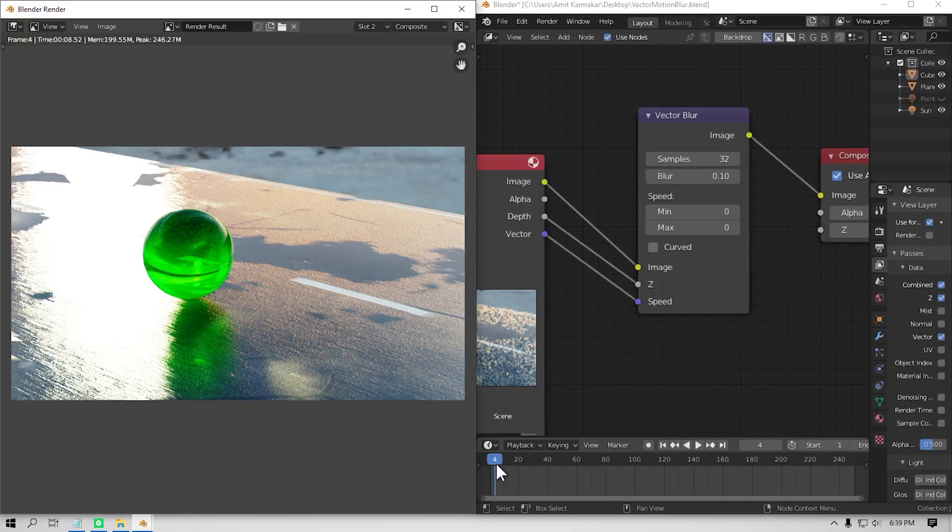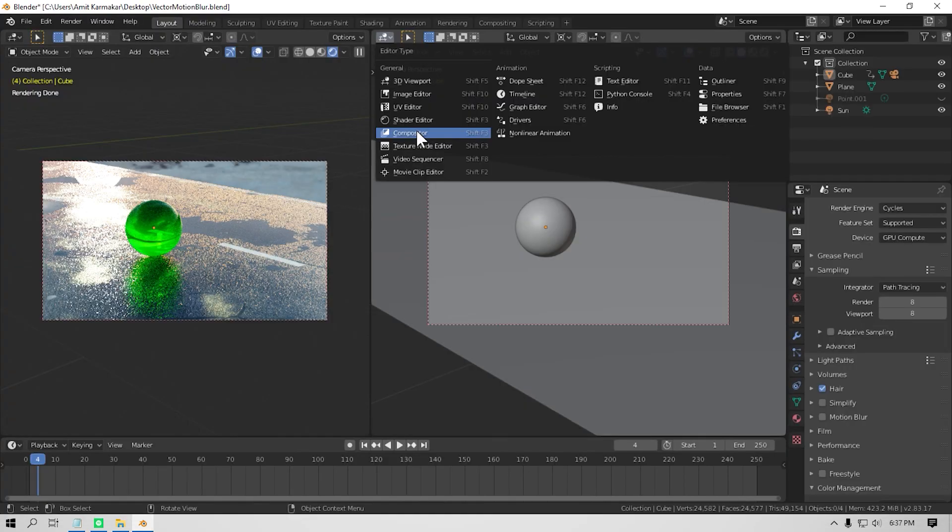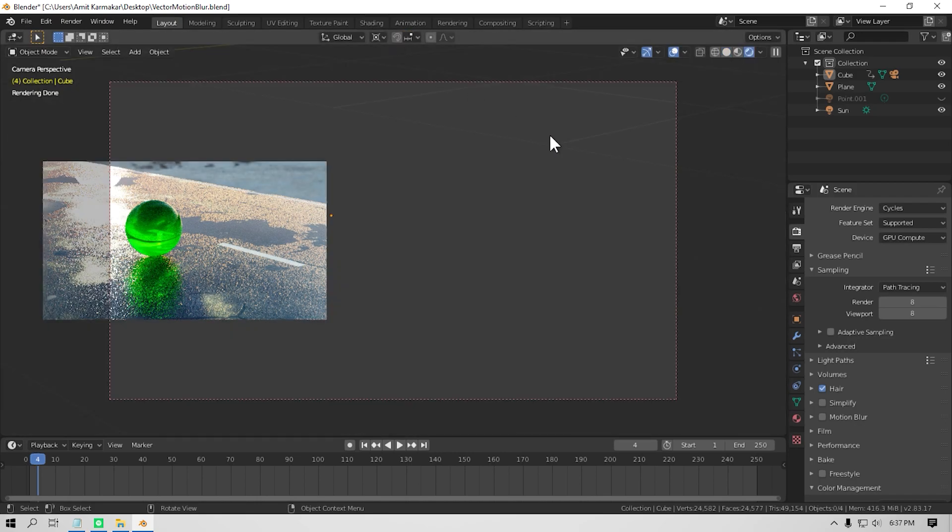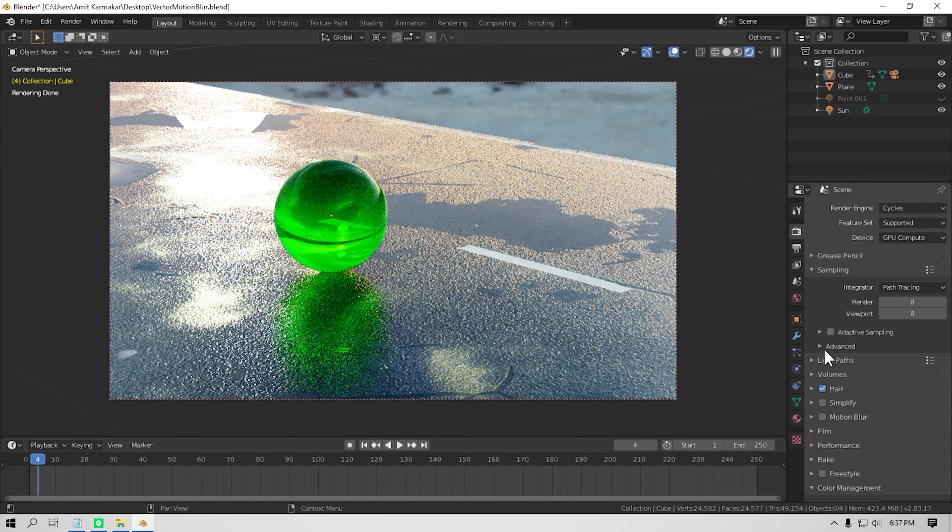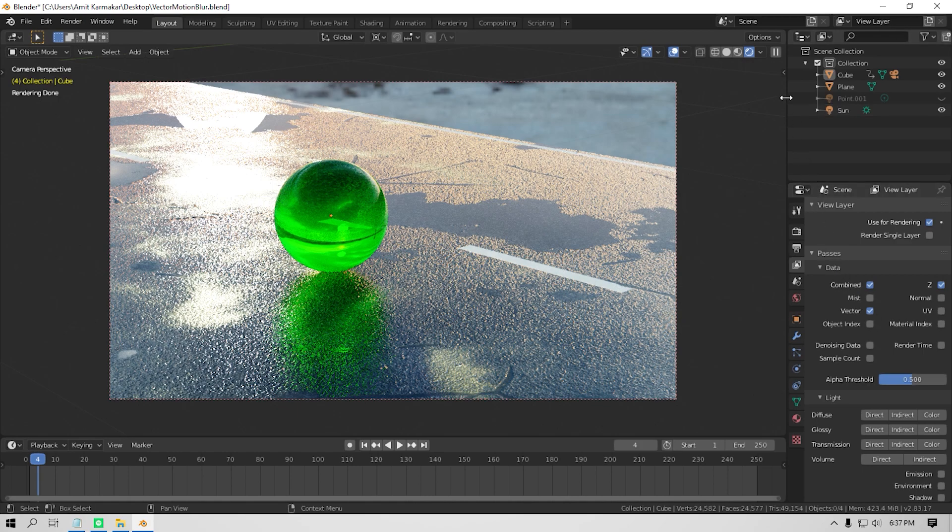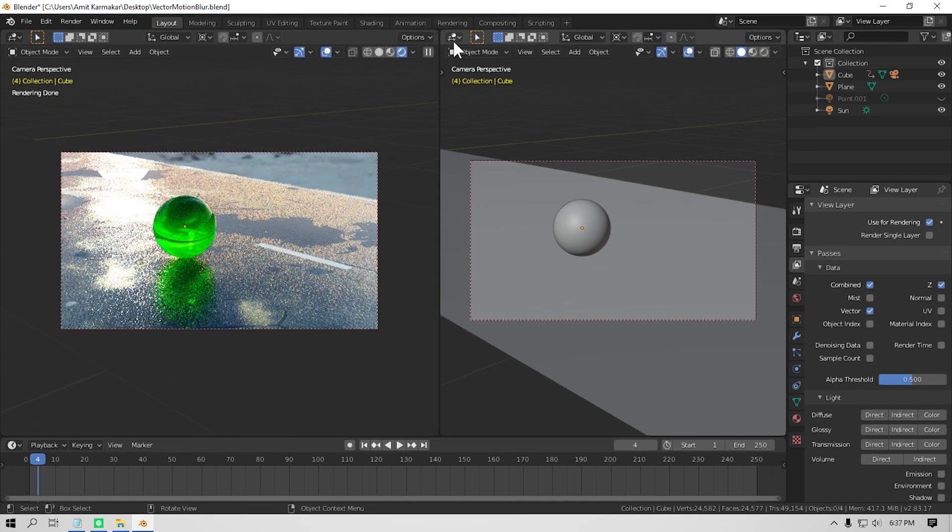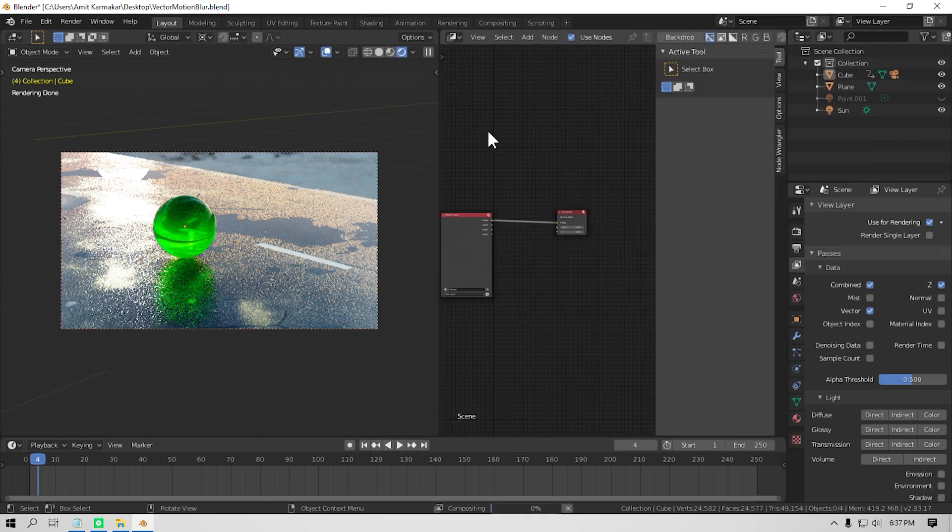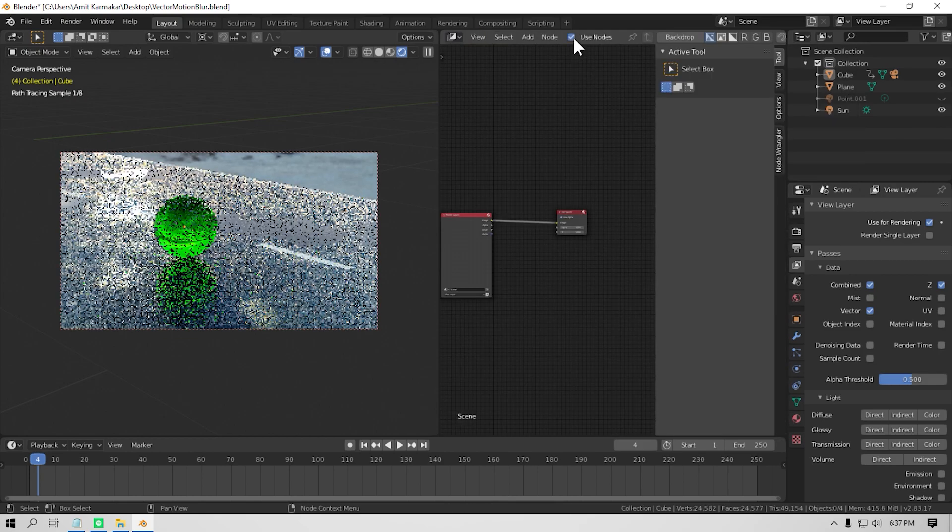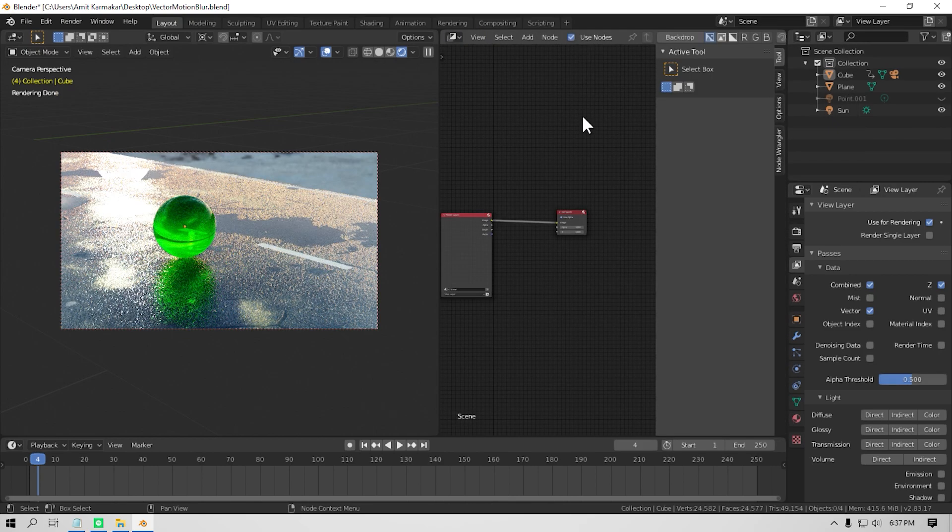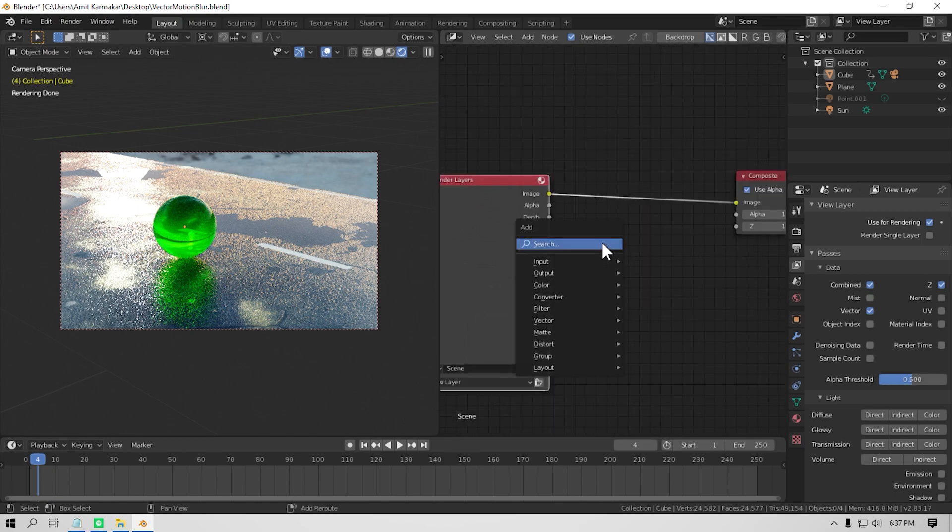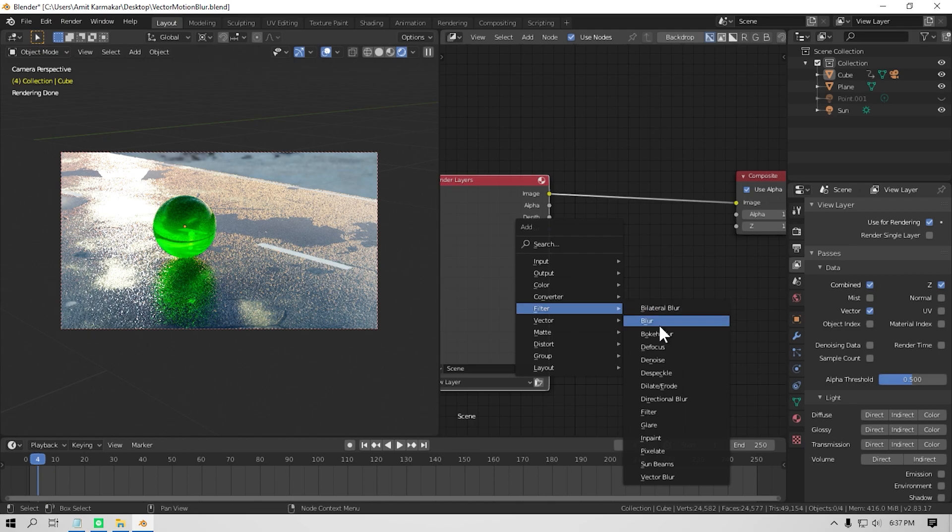So to fake motion blur, turn motion blur off in your render settings. Then you need to go into the view layers properties and then under passes, tick the vector pass. Now I'm gonna split the window and open up the compositor, and just make sure that you turn on use nodes if you can't see nodes. Now press Shift A, go to filter, add a vector blur.